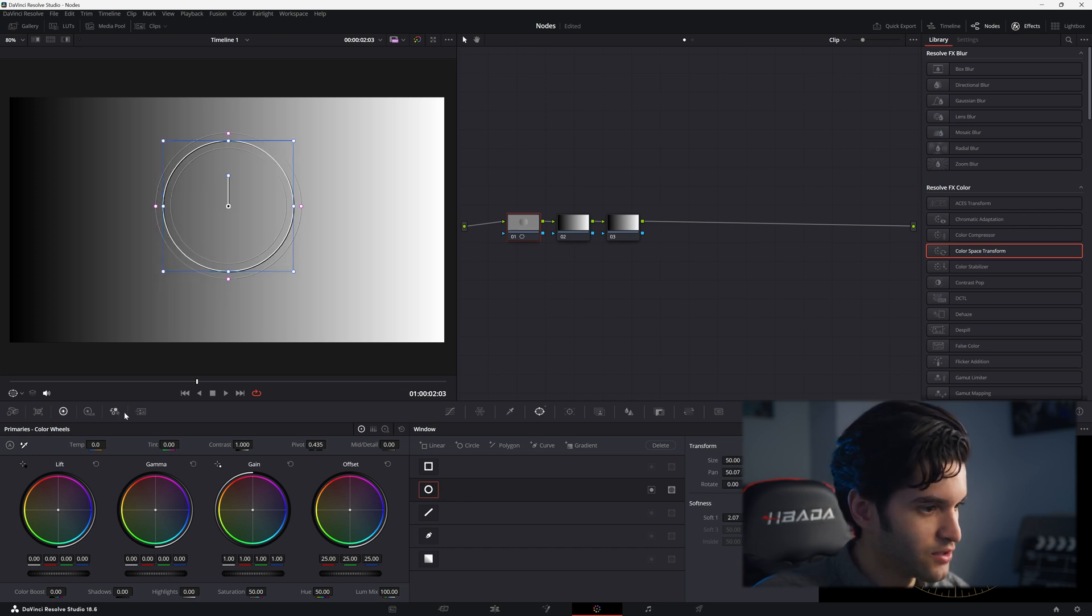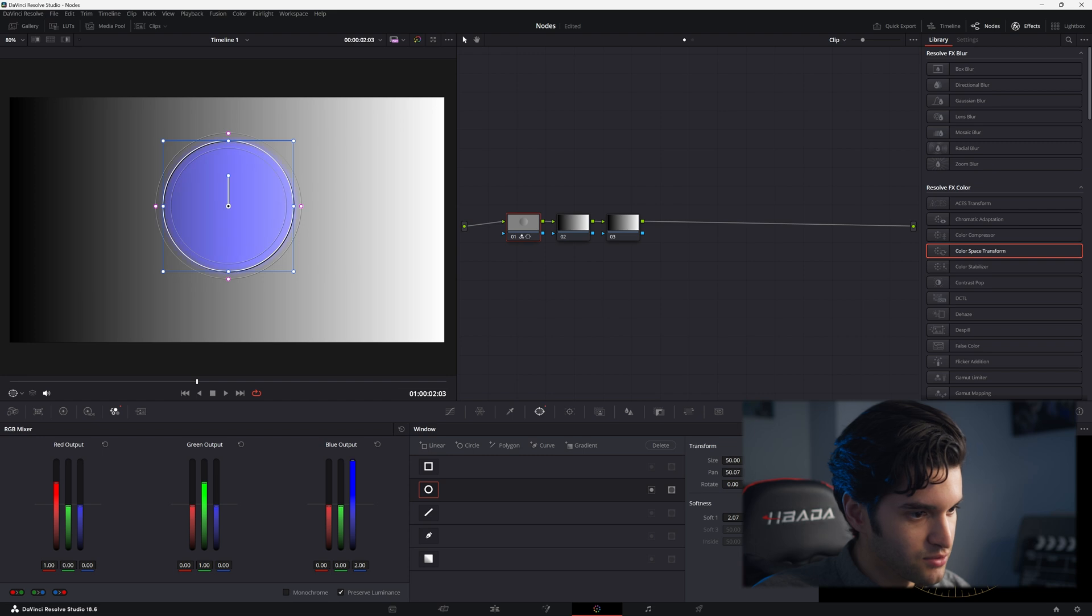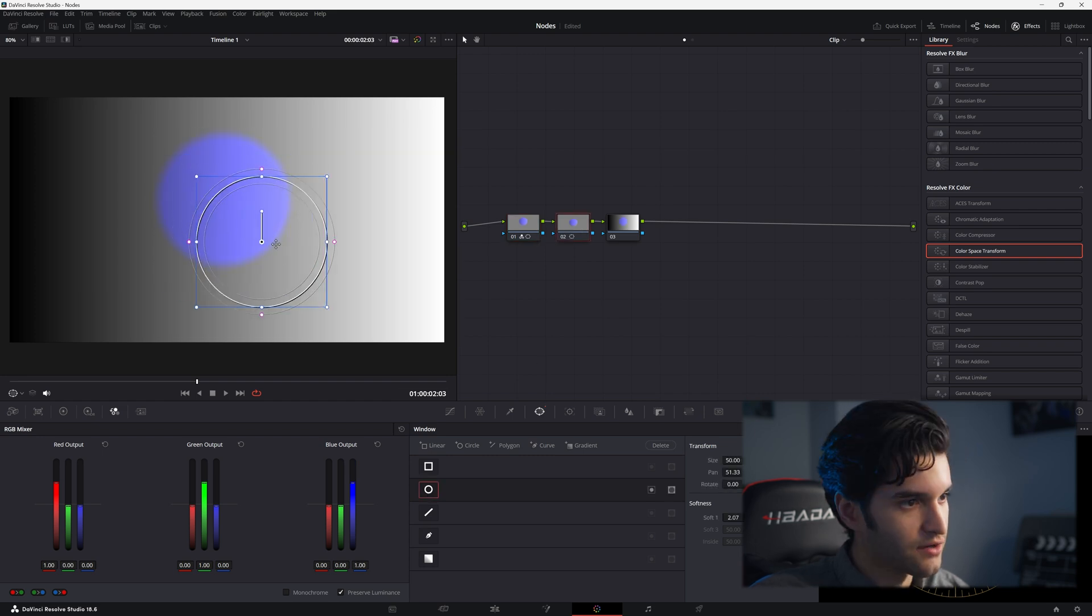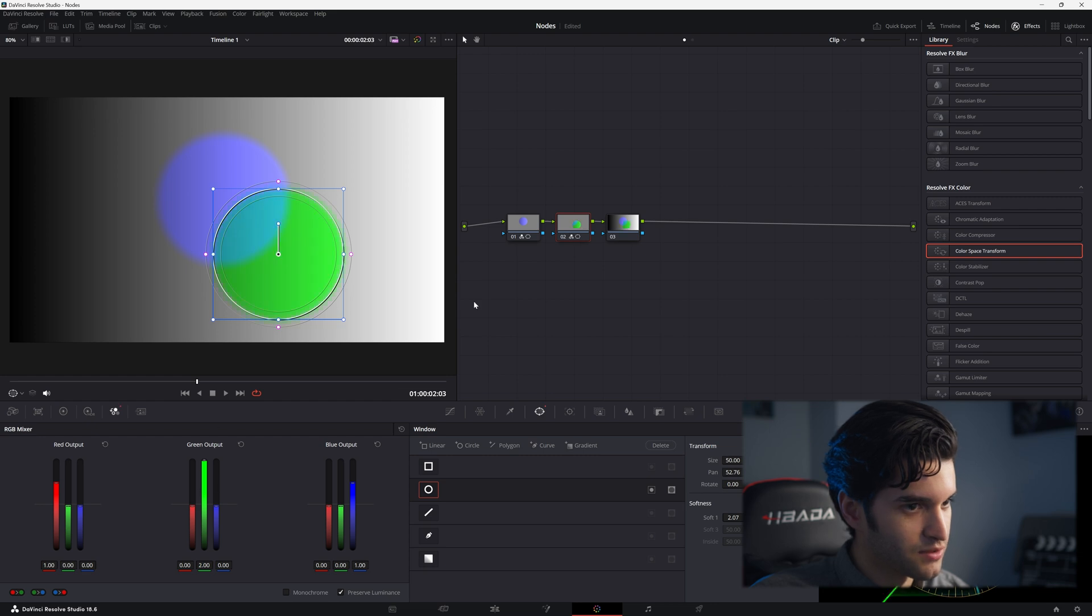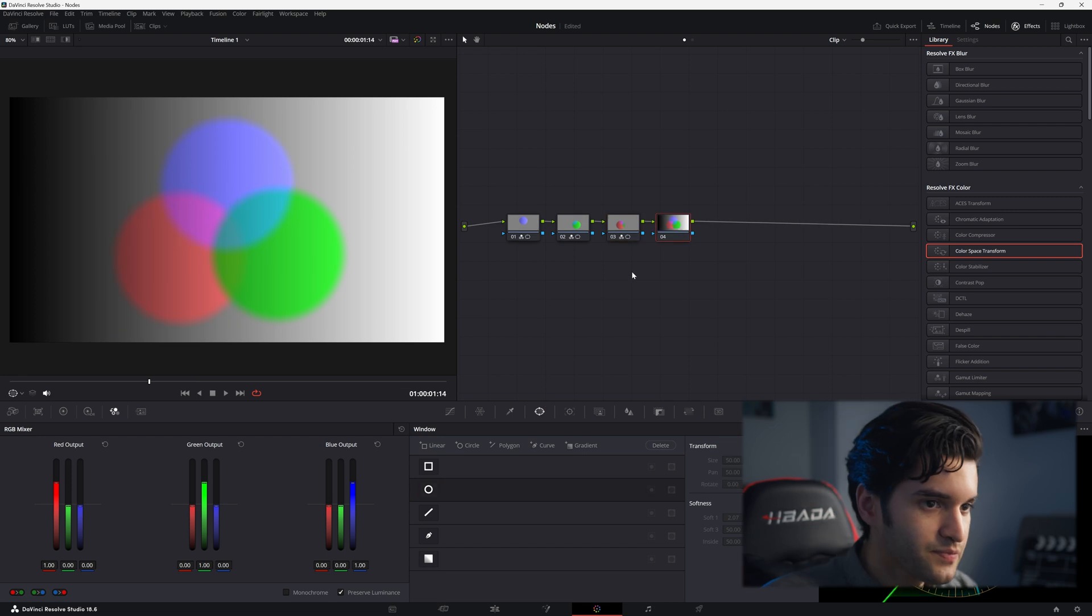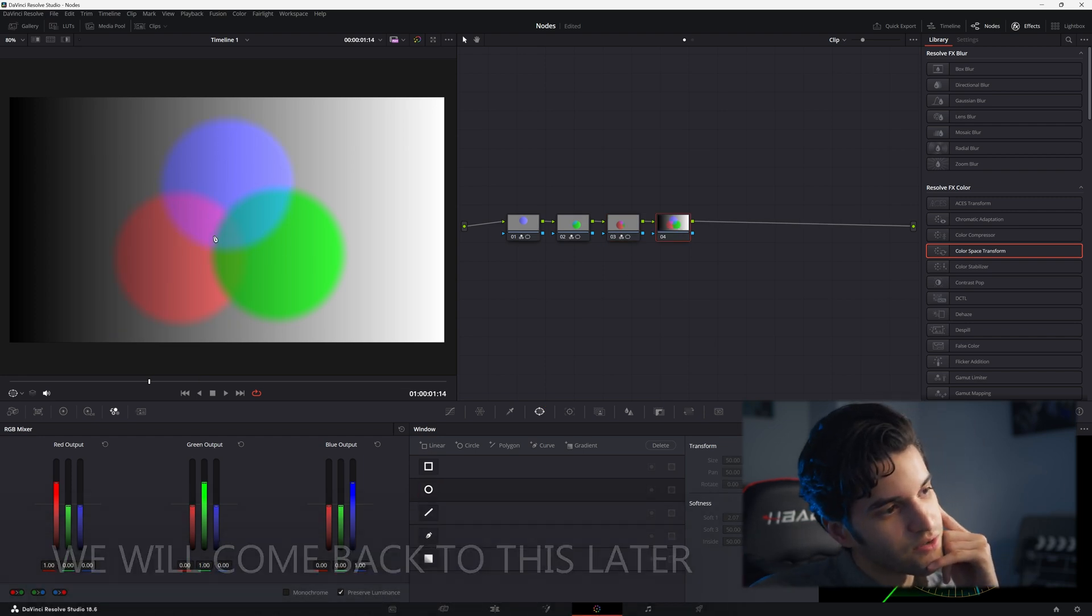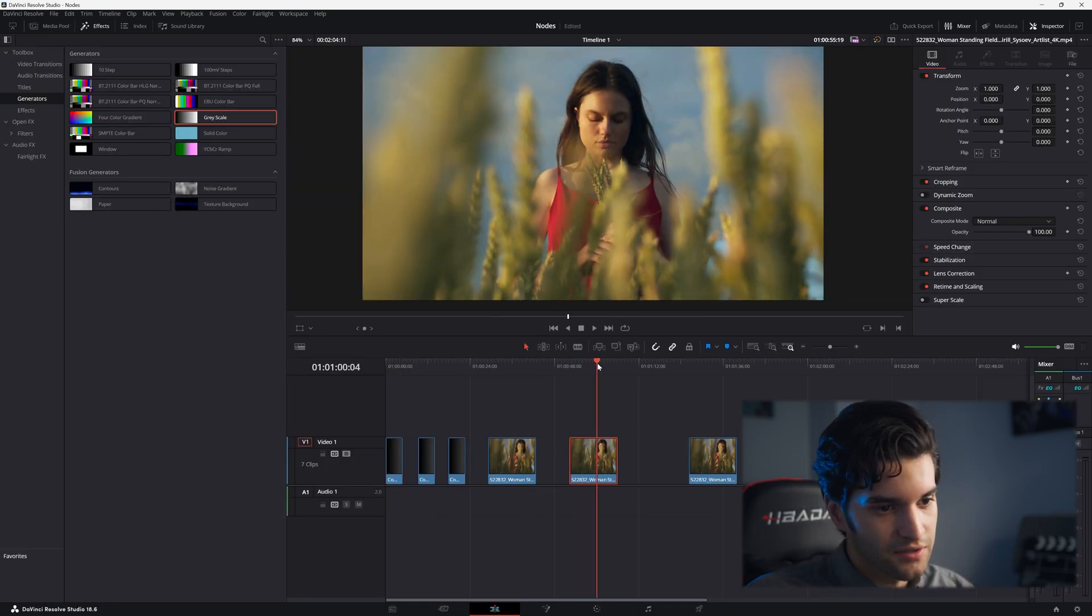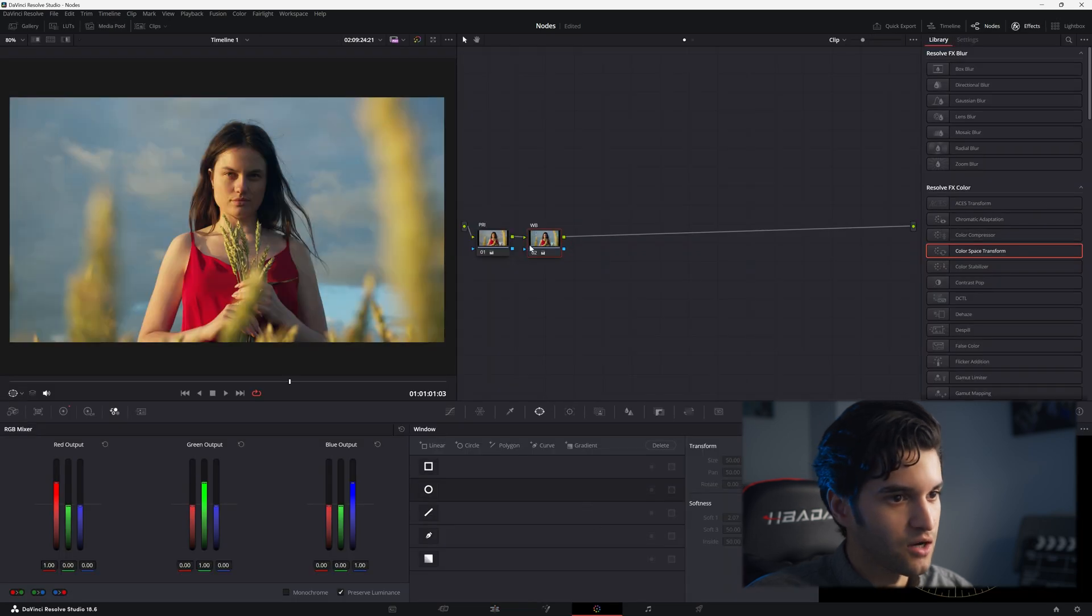What you're going to do is create three nodes here. First node add a power window, go to the RGB mixer and put the blue output all the way up. Second node add another one and put the green output all the way up. Third node add another one and put the red output all the way up.